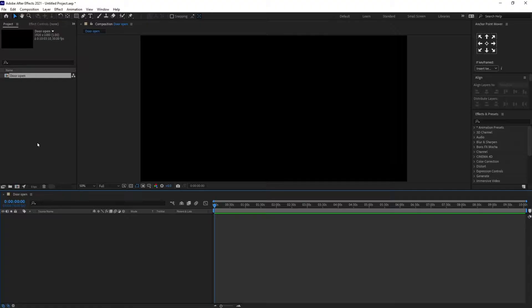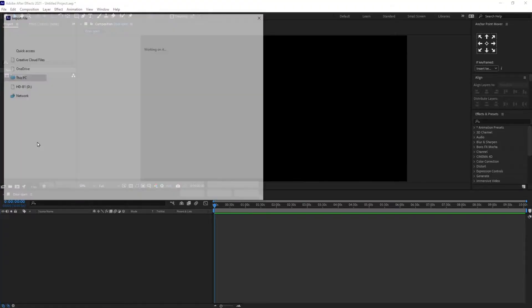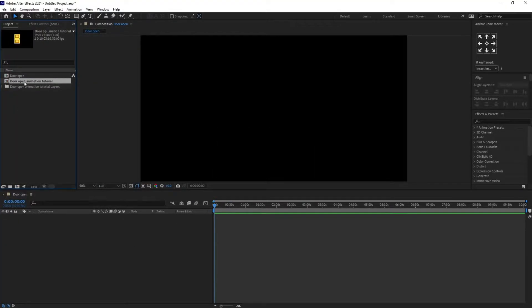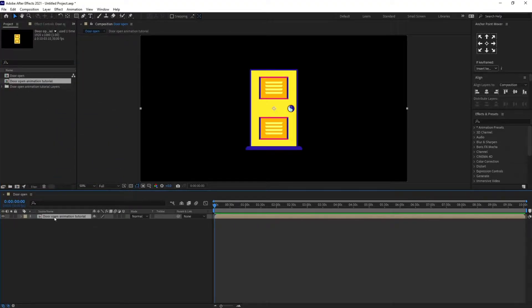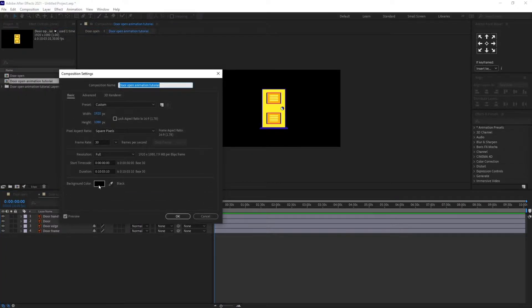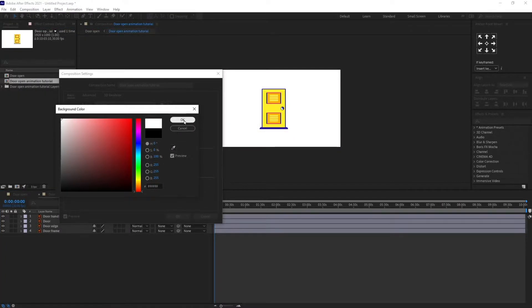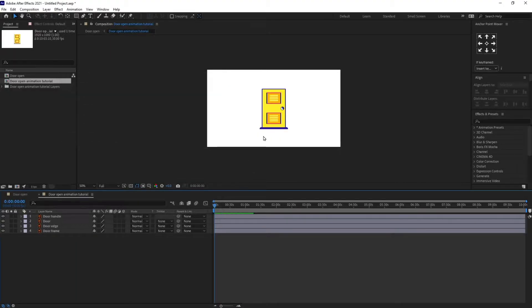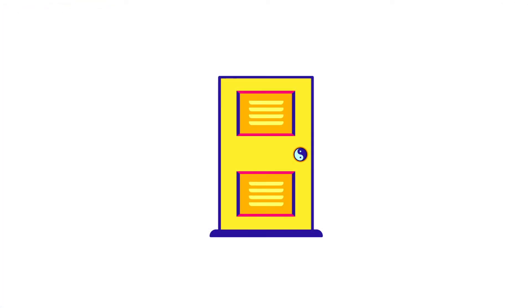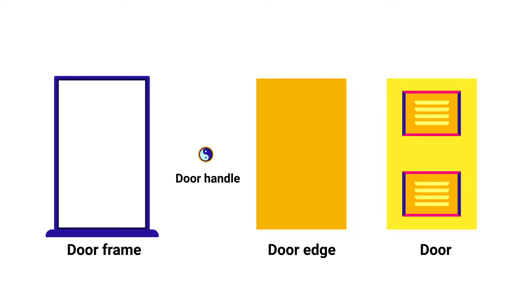Now let's import the Illustrator file. I'm clicking and dragging it into the composition timeline and let's change the color of the background as well. This is the illustration we are going to use in this lesson and this is how I have separated the layers.